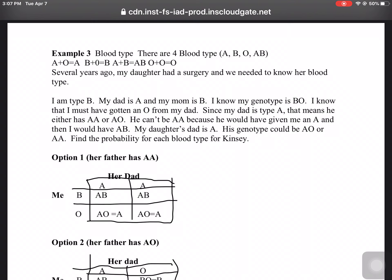If you get the same gene from each parent, you have the same type. A true story: several years ago my daughter had surgery and we needed to know her blood type. I have type B, and I know that my dad has type A and my mom has type B, so I know my genotype. I must have gotten the B from my mom and an O from my dad. Since my dad is type A, his genotype is either AA or AO. But he can't be AA because he would have given me an A, and then I would have type AB.